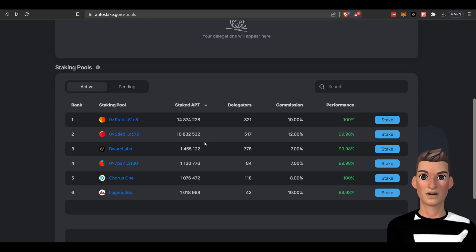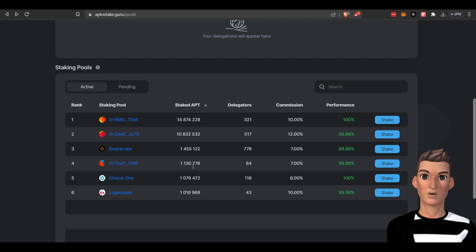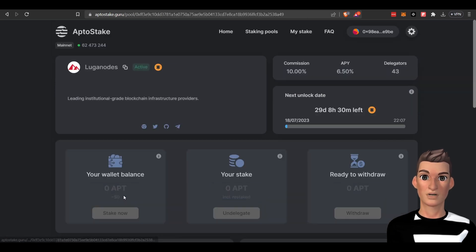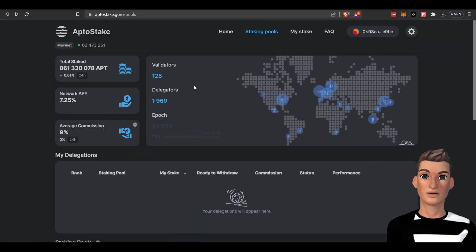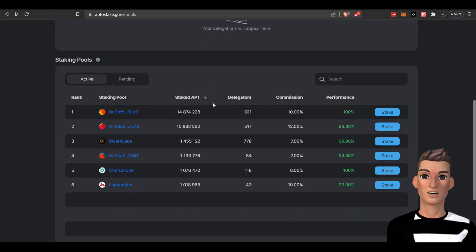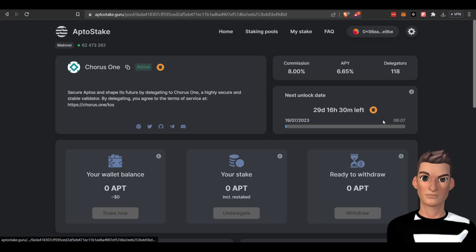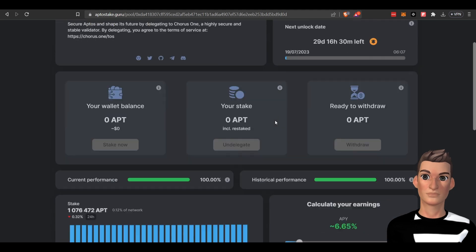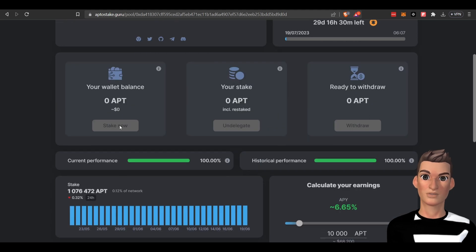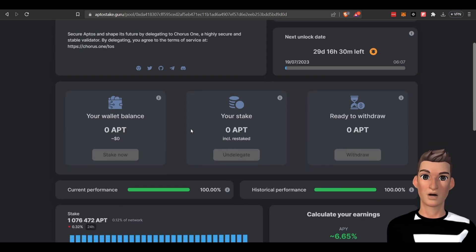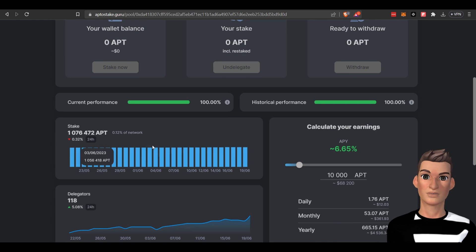If you've seen any of my other videos, obviously to further decentralize a project, you'll want to delegate to some of these other ones that don't have as many tokens delegated to them. You could do a little bit more research. Once you have that validator chosen, you literally just hit stake, and you would need to obviously have this connected to your wallet.